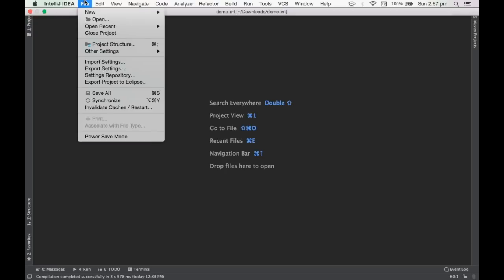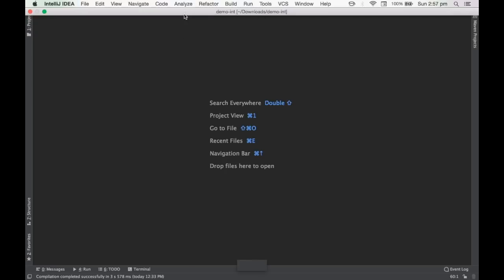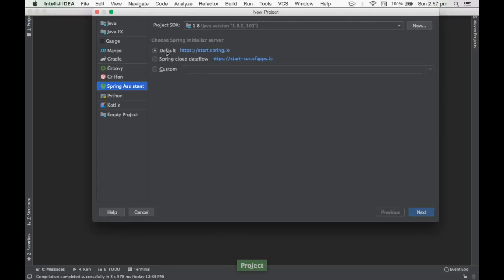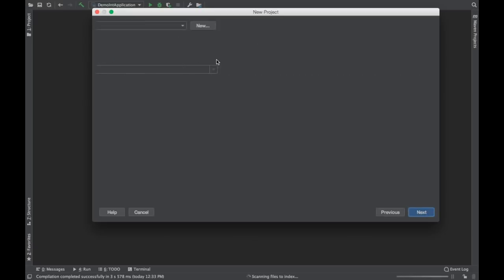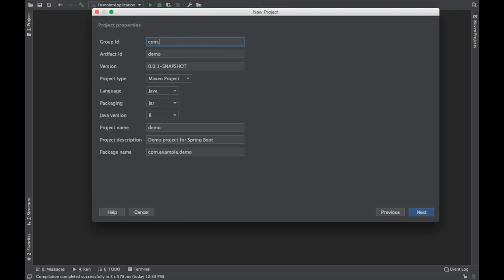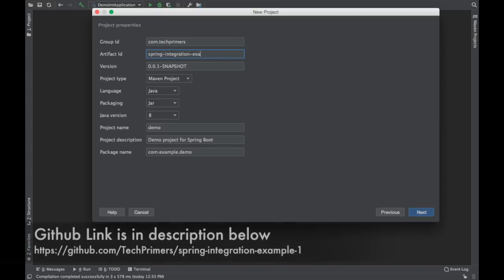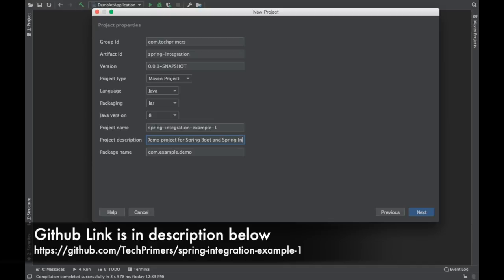Let's go ahead and create the application. I'll use the File > New Project option to create a new Spring Boot application based on start.spring.io, using the IntelliJ feature directly so I don't have to download anything. I'll set the group ID as com.techprimers and the artifact as spring-integration-example-1. The project name will be spring-integration.